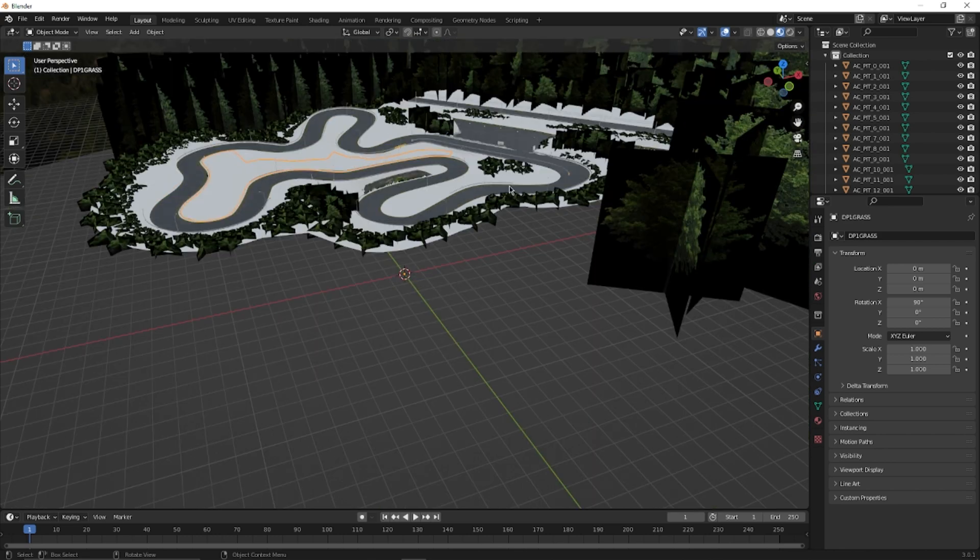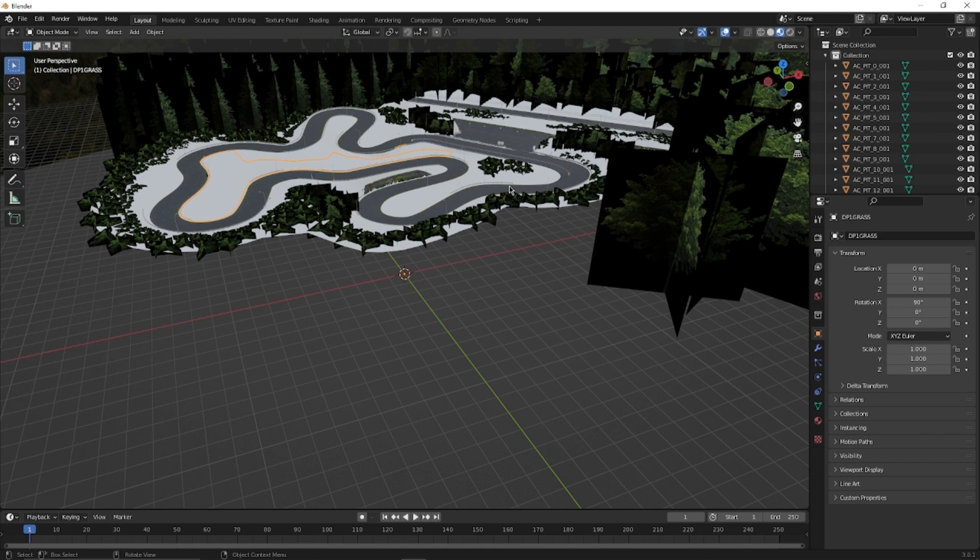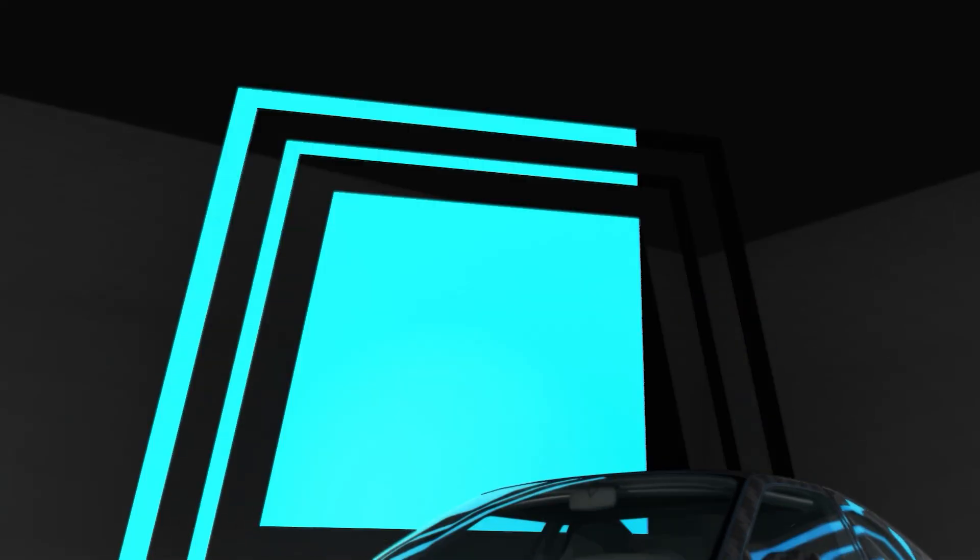We're going to end this part here with the import into Blender. There'll be a part two on getting everything ready for BeamNG. See you next time!